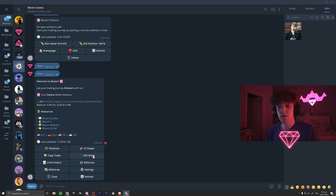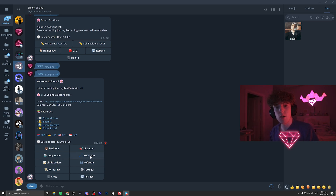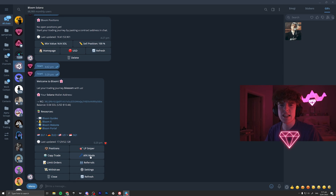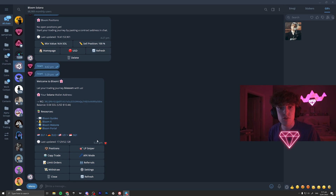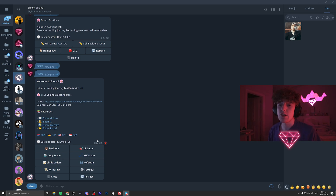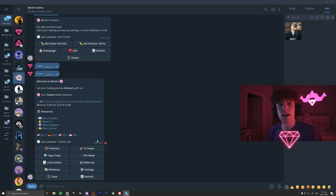To get Bloom just click the link in the description. I'm going to go over some of the features — first the AFK mode where you can auto-snipe stuff on Twitter, which is overpowered because when someone tweets out a CA it usually instantly migrates, since people are using tools like this. We'll also talk about regular trading on Bloom, and they have an extension that I think rivals Nova Bot — and it's a great second option when Nova is down.